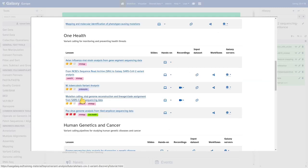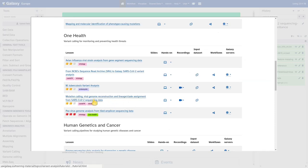Hi everybody, welcome to this brief demo of the tutorial 'Mutation Calling, Viral Genome Reconstruction and Lineage Assignment from SARS-CoV-2 Sequencing Data.' My name is Wolfgang Mayer. I'm working for the European Galaxy team and I'm going to walk you through the most difficult parts of this tutorial.